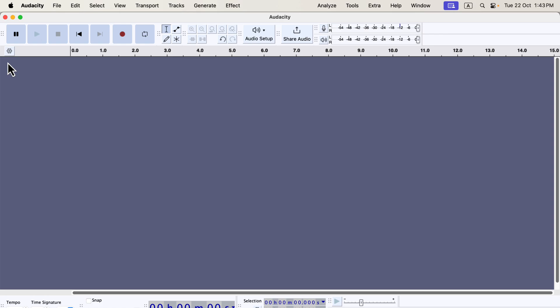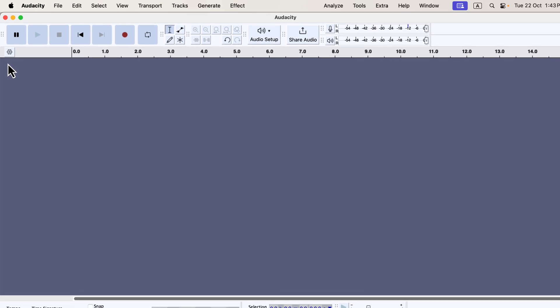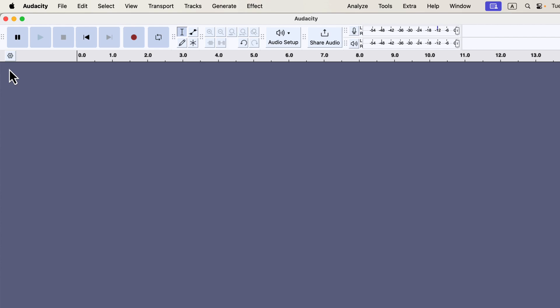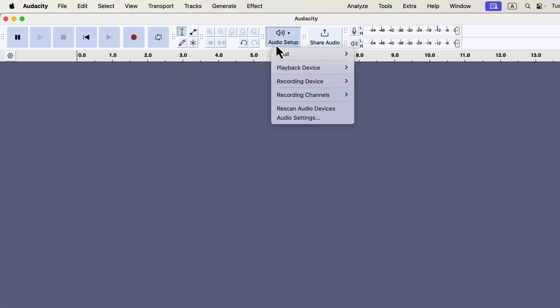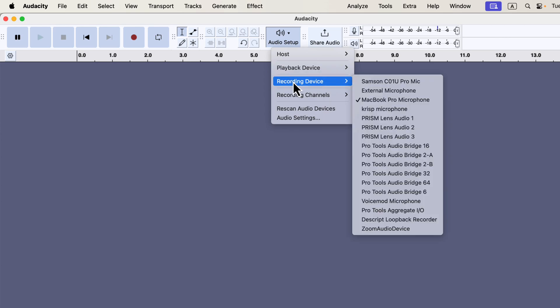The first thing we'll do is select the microphone for recording. Keep in mind that you can often complete the same task in multiple ways within a software, so feel free to use whichever method you find most convenient. To begin, click on the Audio Setup button to access configuration options. Here, you can set up your recording device, which shows all the microphones connected to your computer.